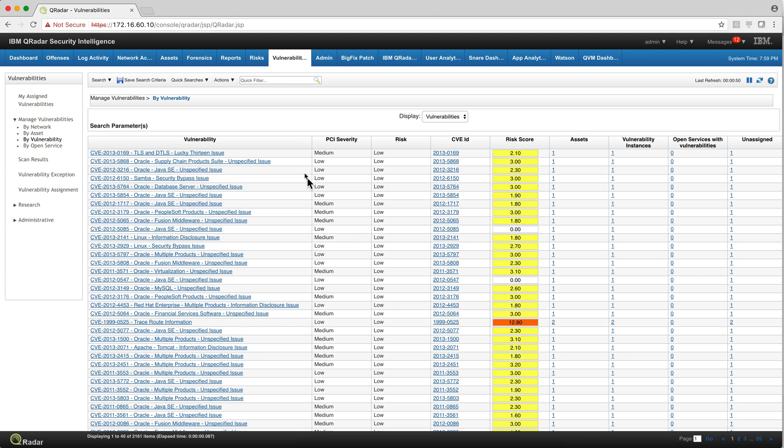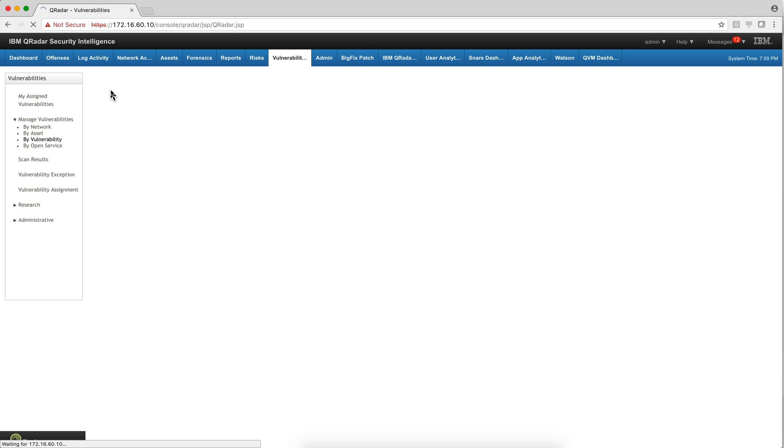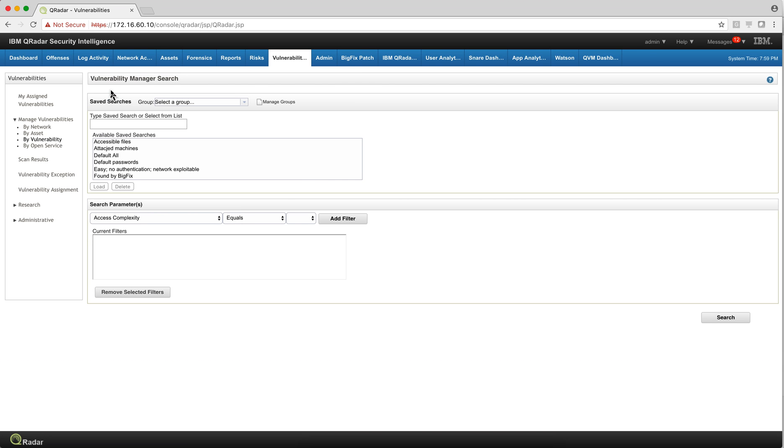For years, Curator Vulnerability Manager component has been providing the capability of doing very interesting searches in order for you to sort your vulnerabilities to decide what's the best strategy to deal with them.